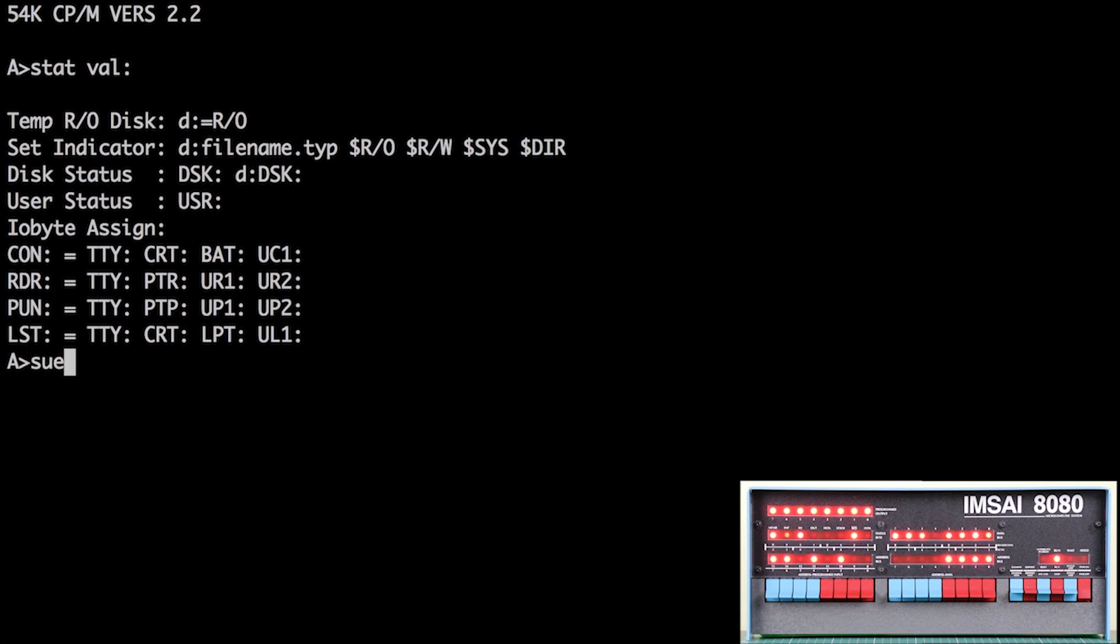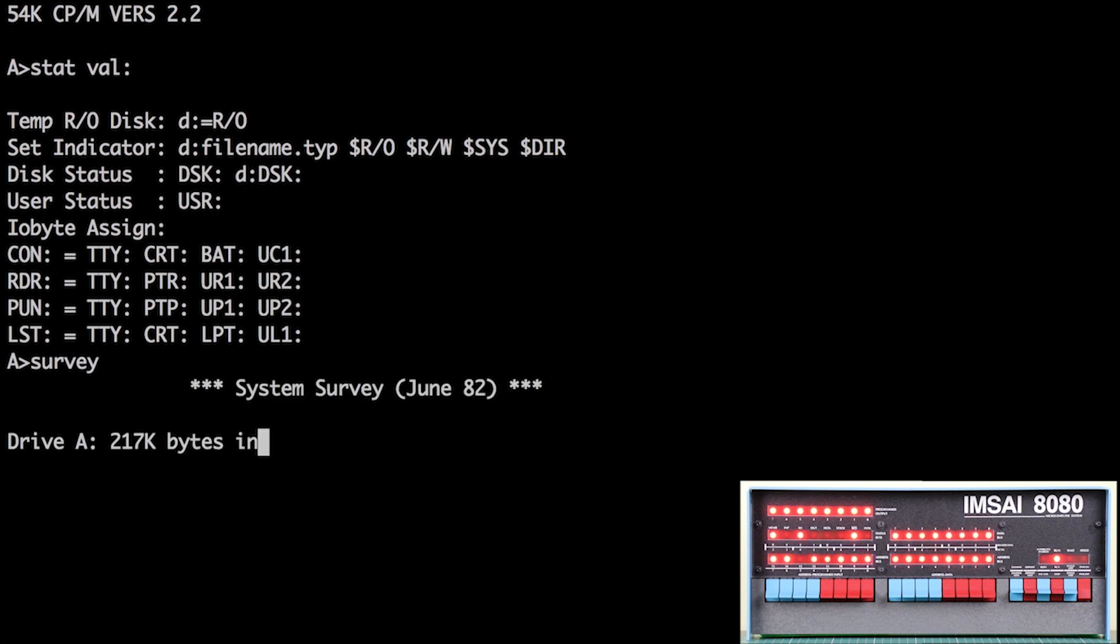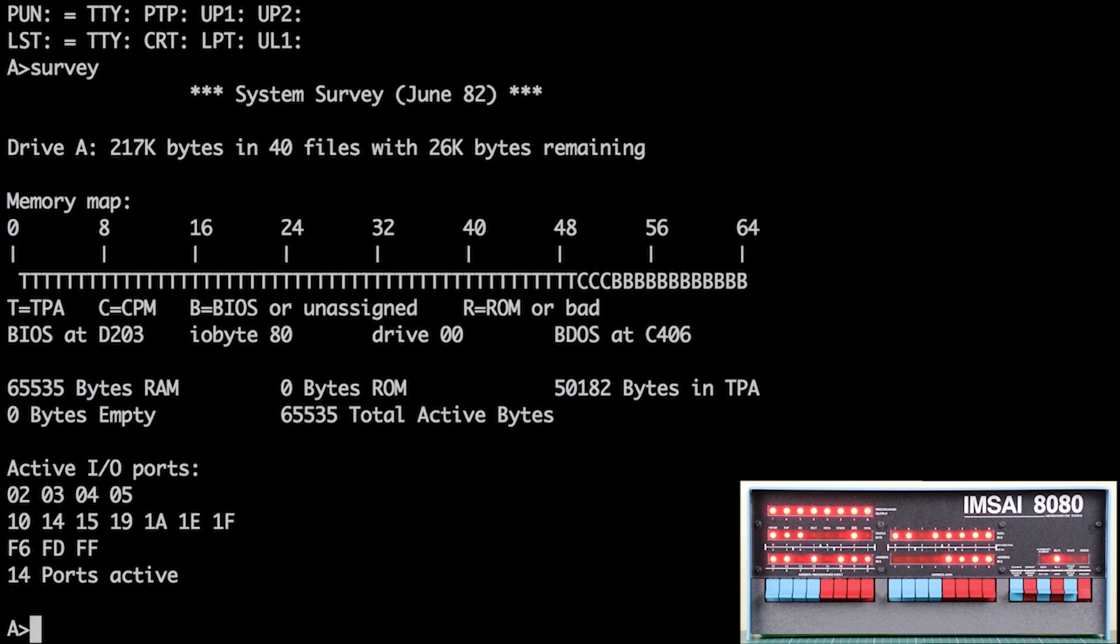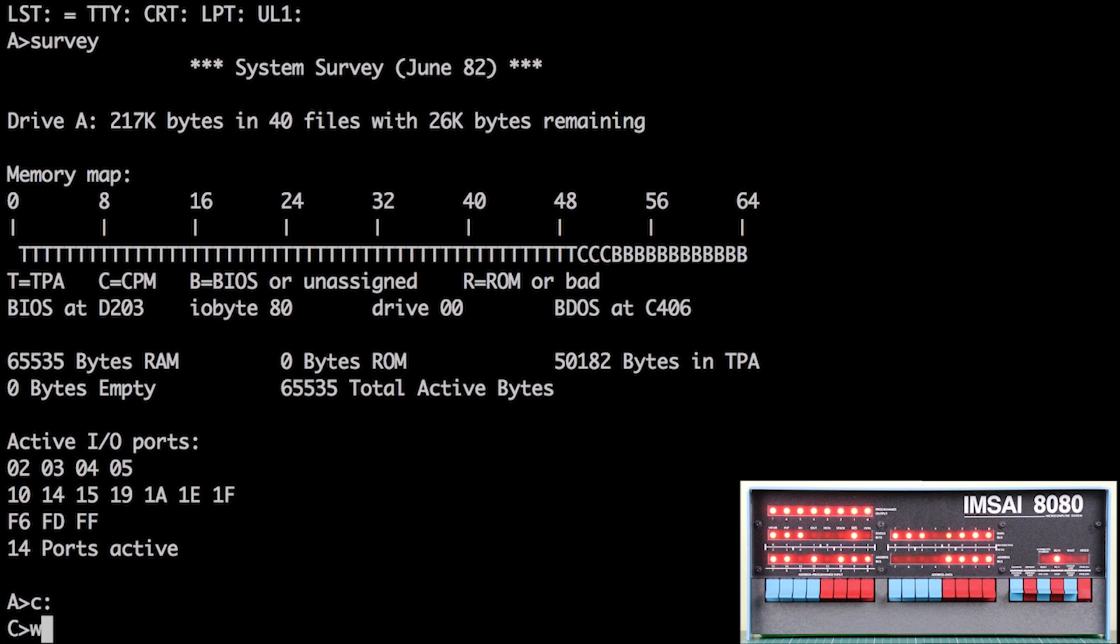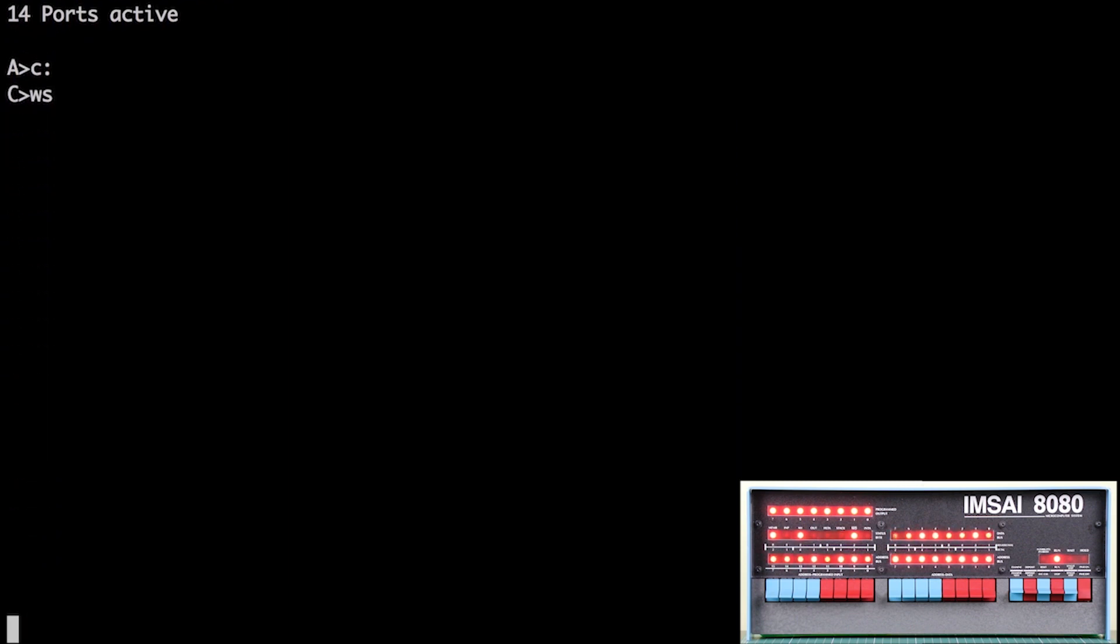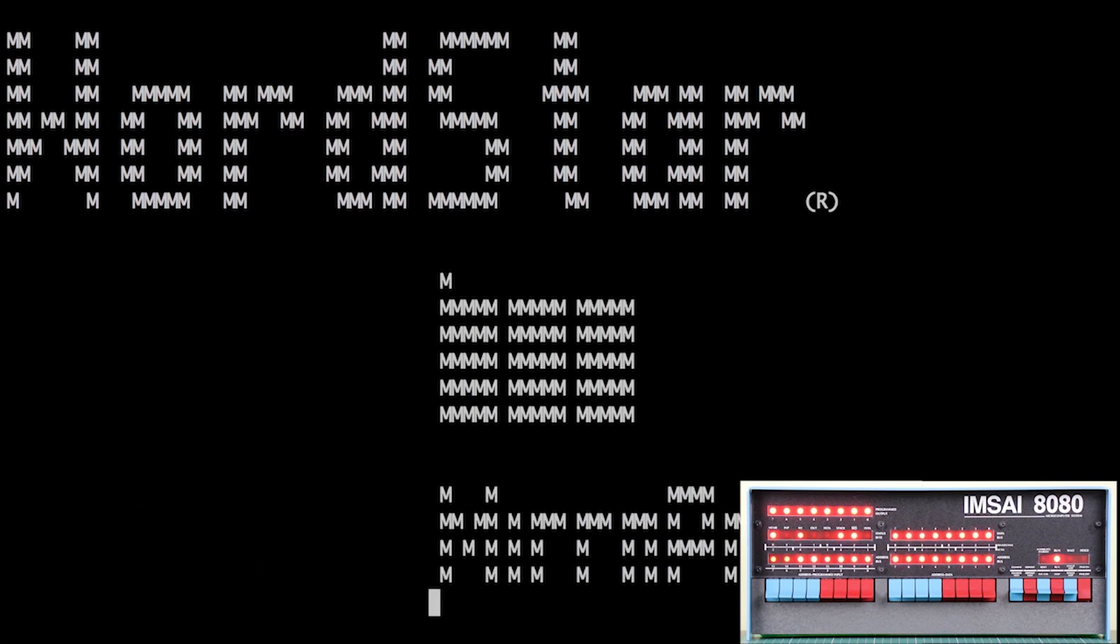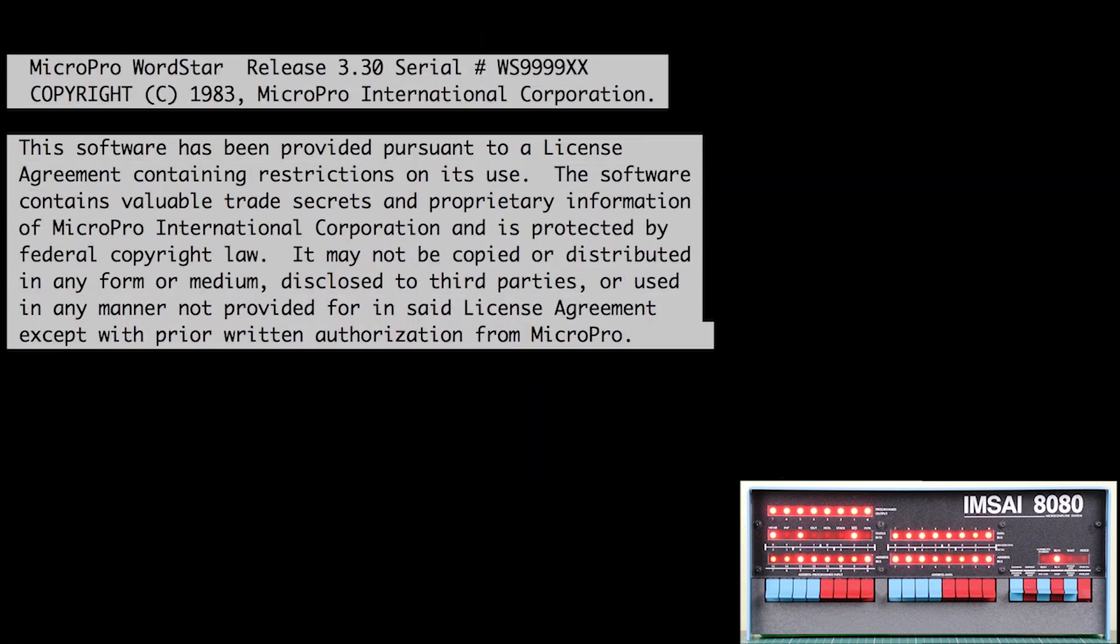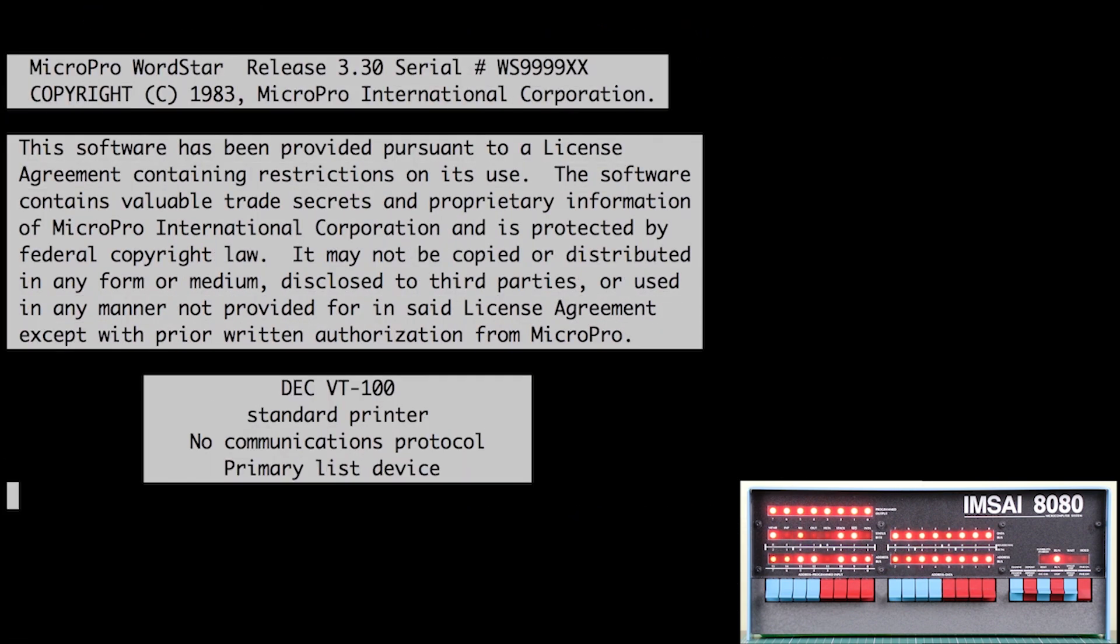Over the life of the IMSAI 8080, more and more interface cards became available. Most people would have acquired some form of floppy disk interface. The traditional setup was a dual set of 8-inch floppy disks. IMSAI also released a character-based video display card called the VIO and a keyboard, which removed the necessity to buy a separate serial terminal.